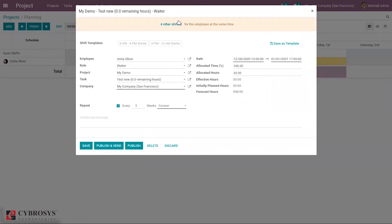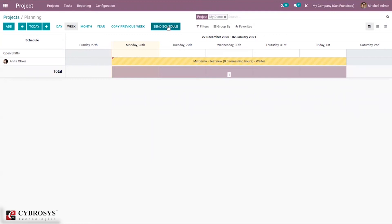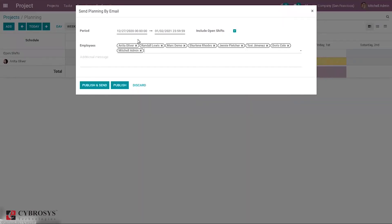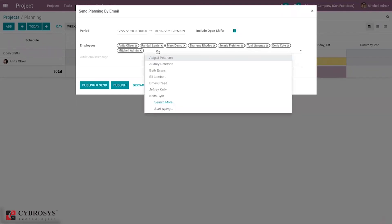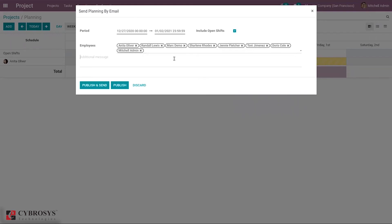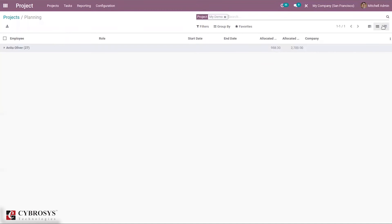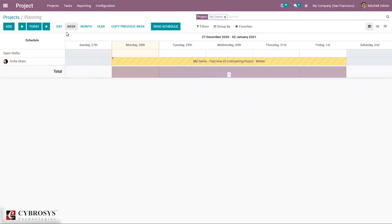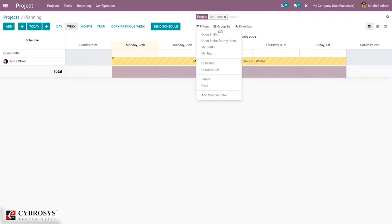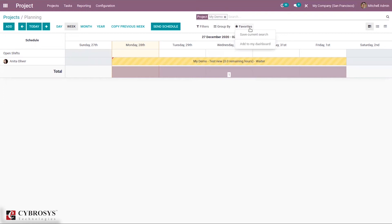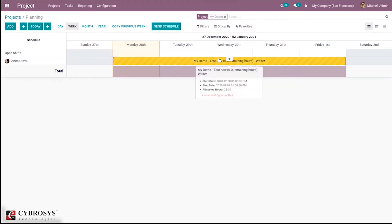When opening an existing plan, you can see other shifts for the employee at the same time, showing total shifts. You can send the schedule by selecting employees, adding an additional message, enabling open shifts, and then sending and publishing. The default view is the Gantt view, with list view and pivot view also available. You can filter by open shifts and group by various options.